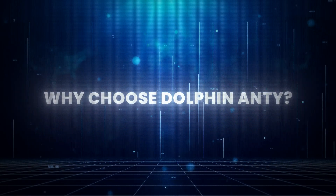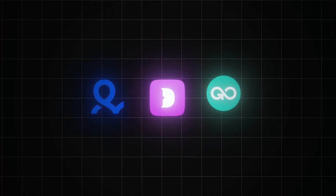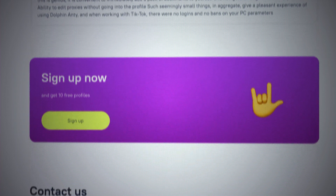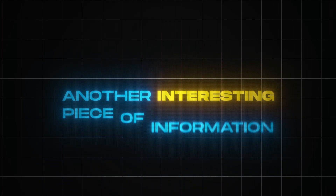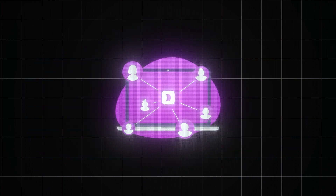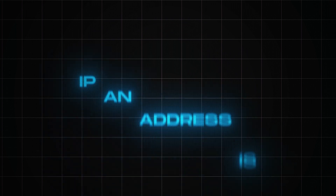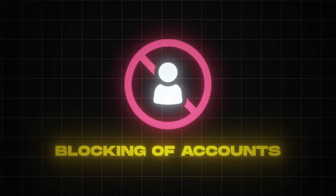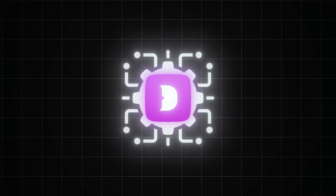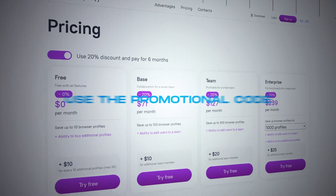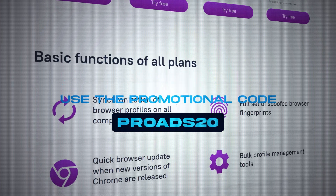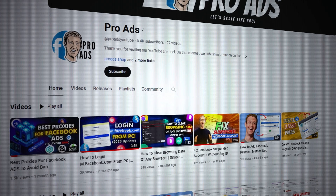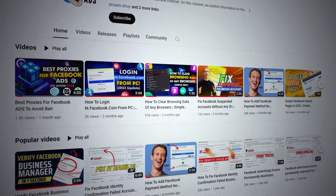Why choose Dolphin{anty}? It has all the features you need, it's easy to use, and it has reliable customer support with good pricing. Dolphin also has a unique feature that prevents misuse of proxies — if an IP address is exposed or used in another profile, Dolphin will not open, avoiding account blocking. Additionally, Dolphin has a powerful automation tool that solves boring security checks. Use the promotional code PROADS20 at checkout to receive a 20% flat discount on your subscription — exclusively available for members of the Pro Ads family.